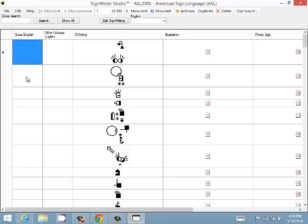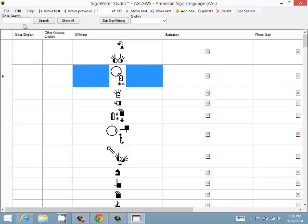Let's see how we can find some signs. We can go by name, so we can type one of the words that's in the gloss or part of the word. Let's look for hello, hello, search.